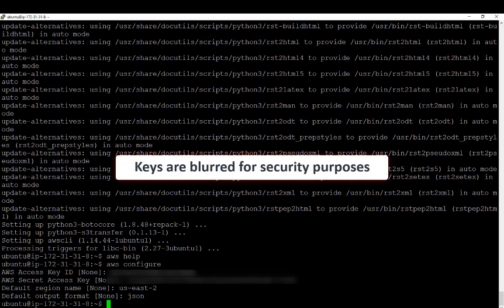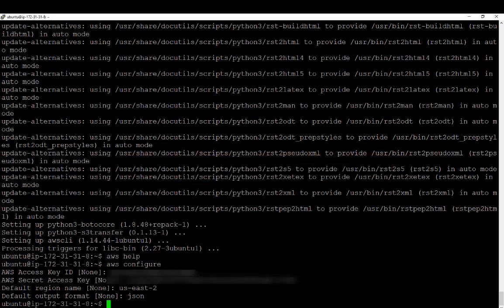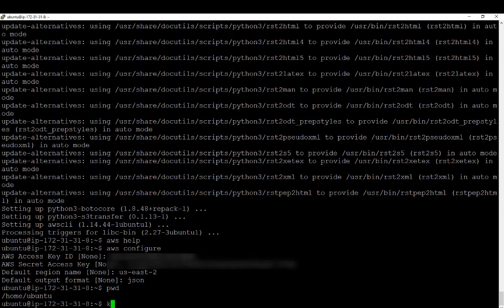I do apologize — I've blurred these keys just for security purposes, but this shows you when you need to input those in the process. Just a quick check: I'm going to do a print working directory. I can see I'm in my home directory, so now what I need to do is create the trust policy.json file.